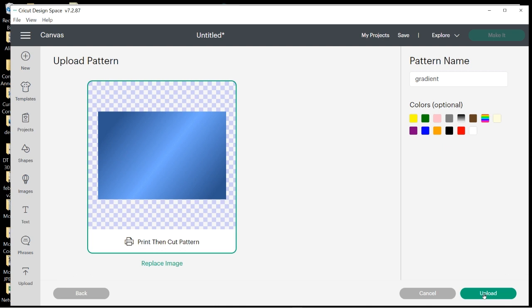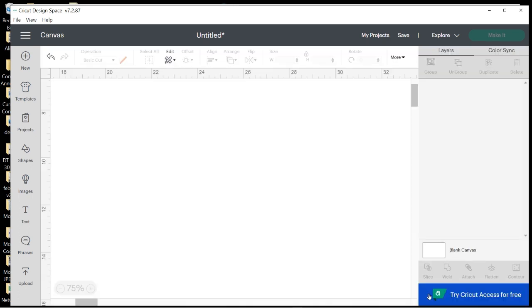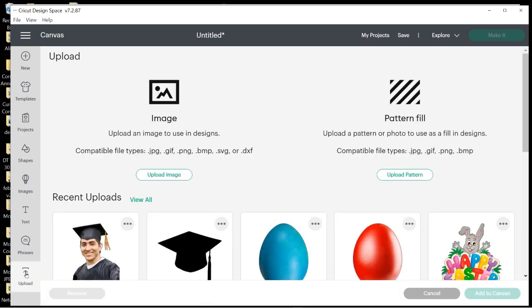Now you're just going to choose Upload the Pattern and it will be saved in all of the settings with the pattern. I already have it in there once, so I'm not going to save it again. But you would click Upload and then it would save it in your pattern, so I'm going to go ahead and click Cancel.